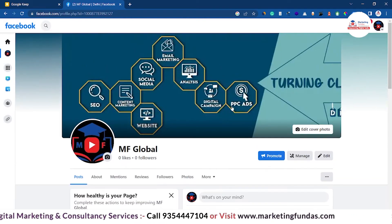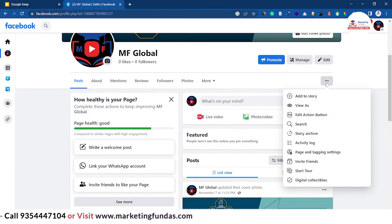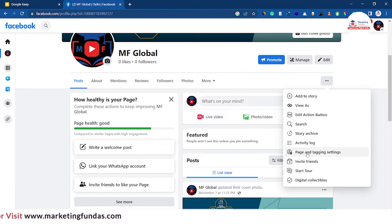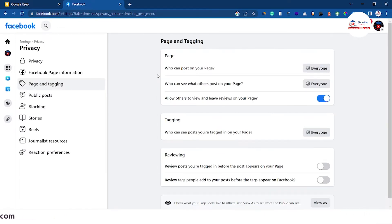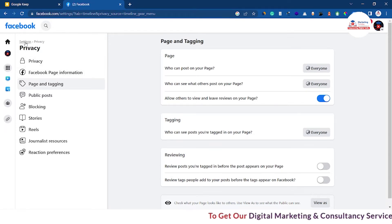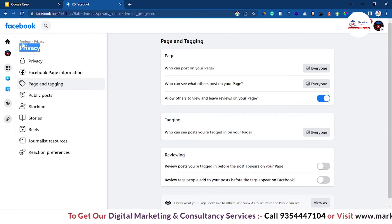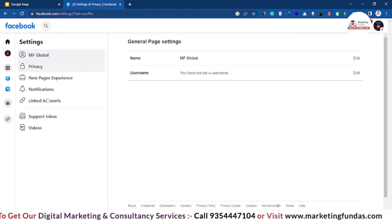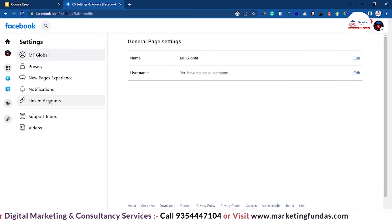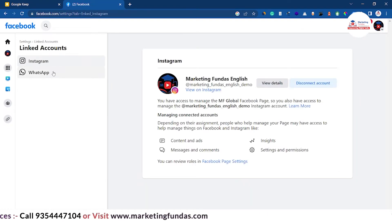Now go to the profile — this is the page profile. Click on the three-dot icon, then click on 'Page and Tagging Settings.' Once you click on that, you will be redirected to the privacy settings. You just have to click on the 'Settings' option just above the privacy list option. Now here in the settings menu is the 'Linked Accounts' option — click on it.